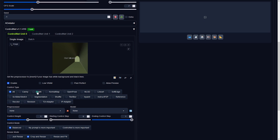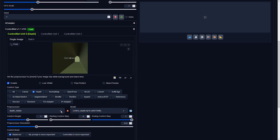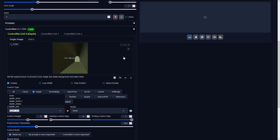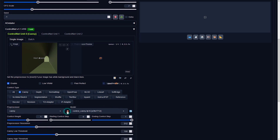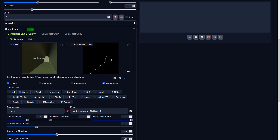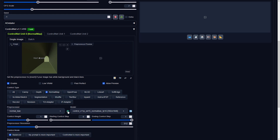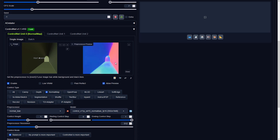This time I'll create a depth map. This won't do any good because we'll lose the corridor shape. Let's try to generate other control maps. I'll use this normal map with the depth control type.